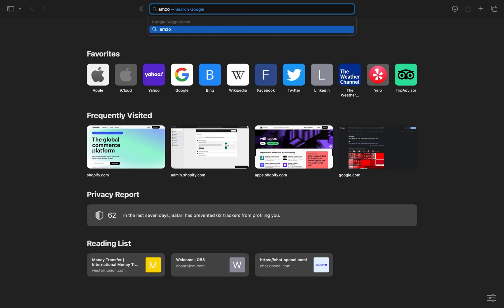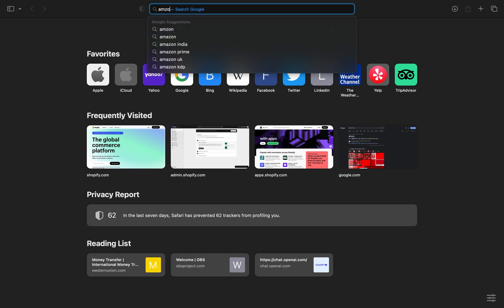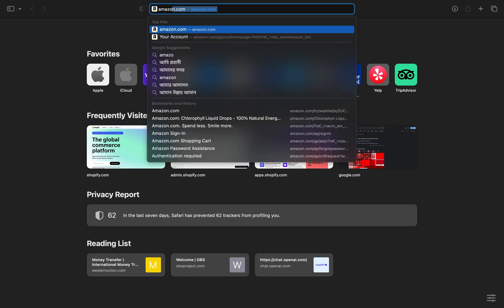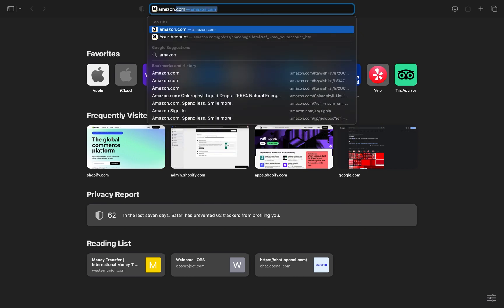Open up the web browser and search for amazon.com.